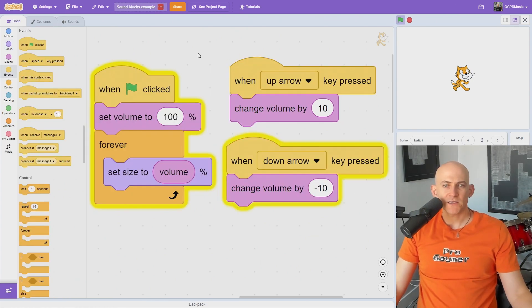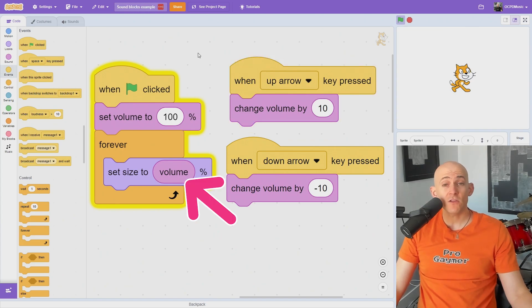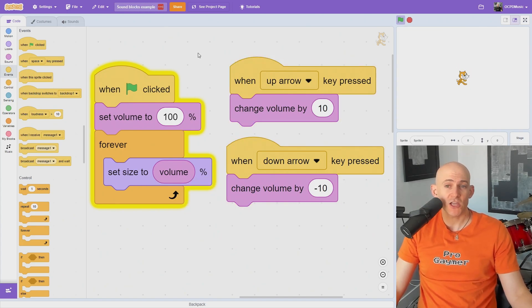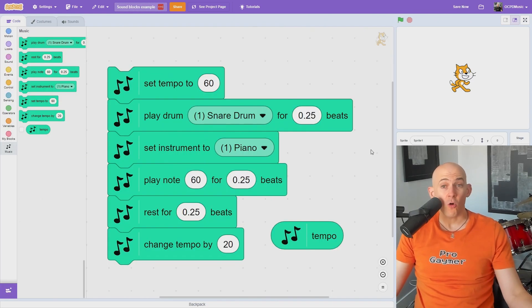The volume blocks can set or change the volume to softer or louder. You can even use the volume as a variable, for example, to change the size of the character to the volume of the music.